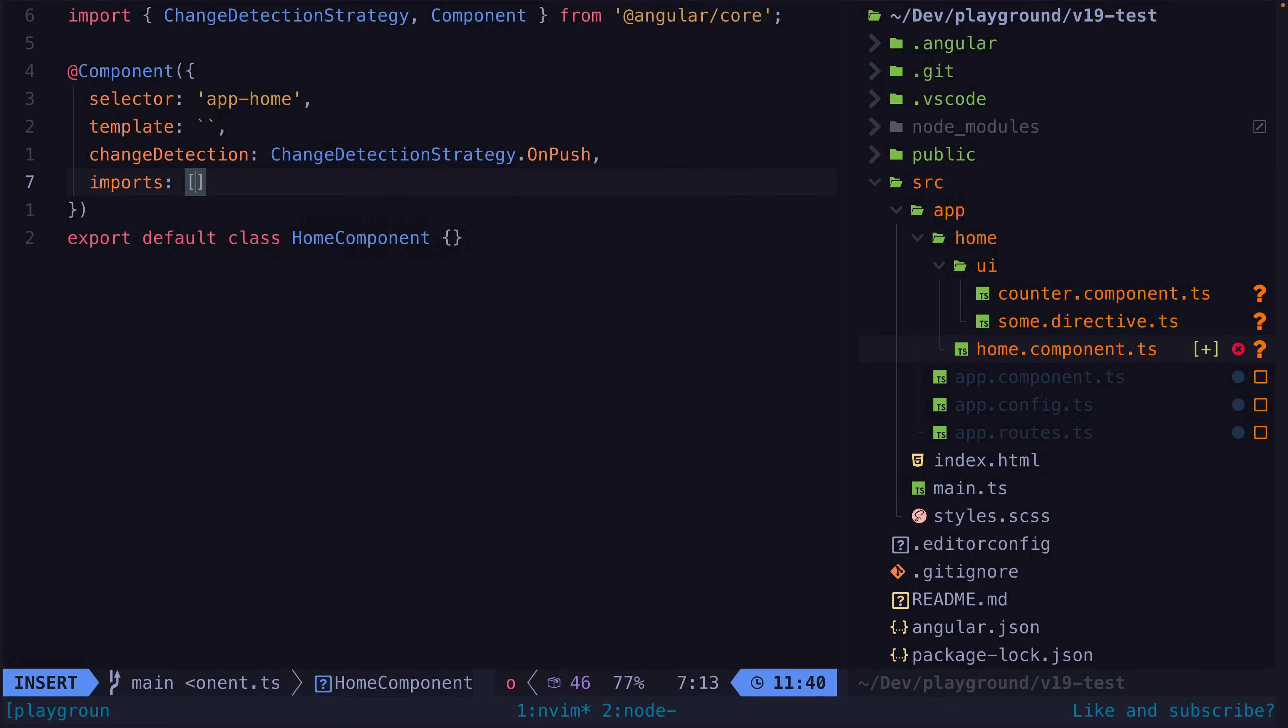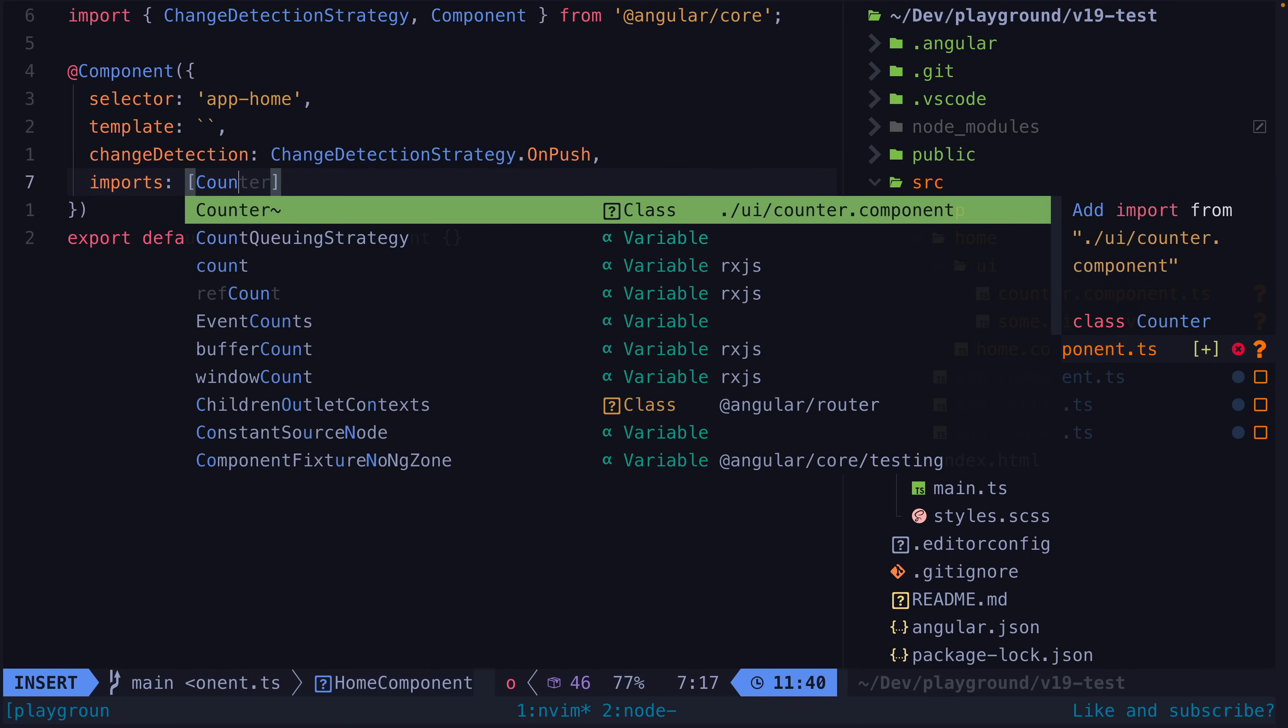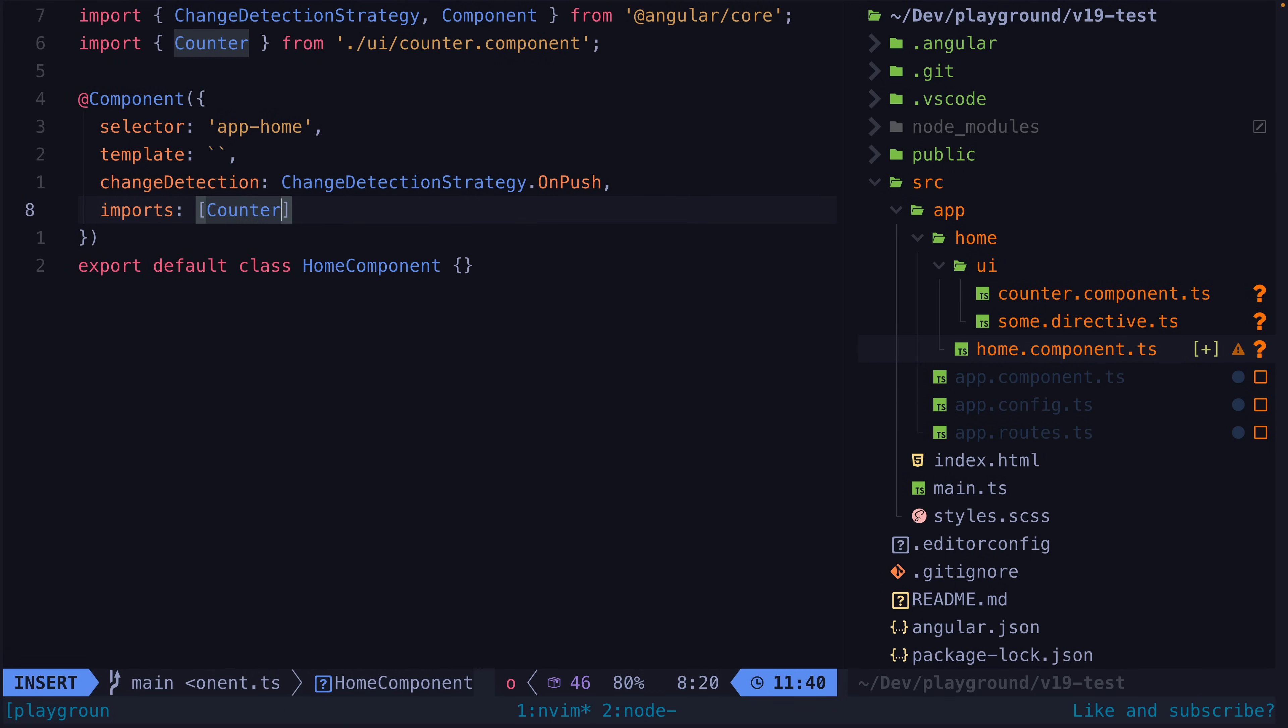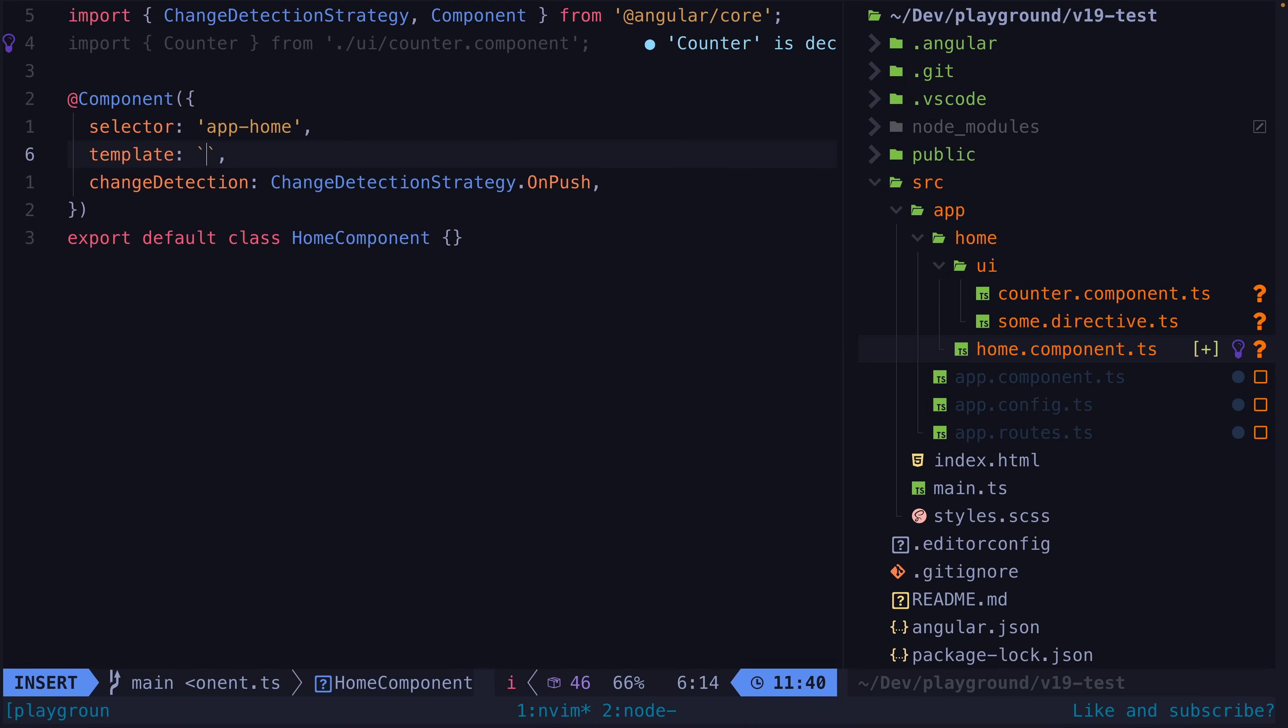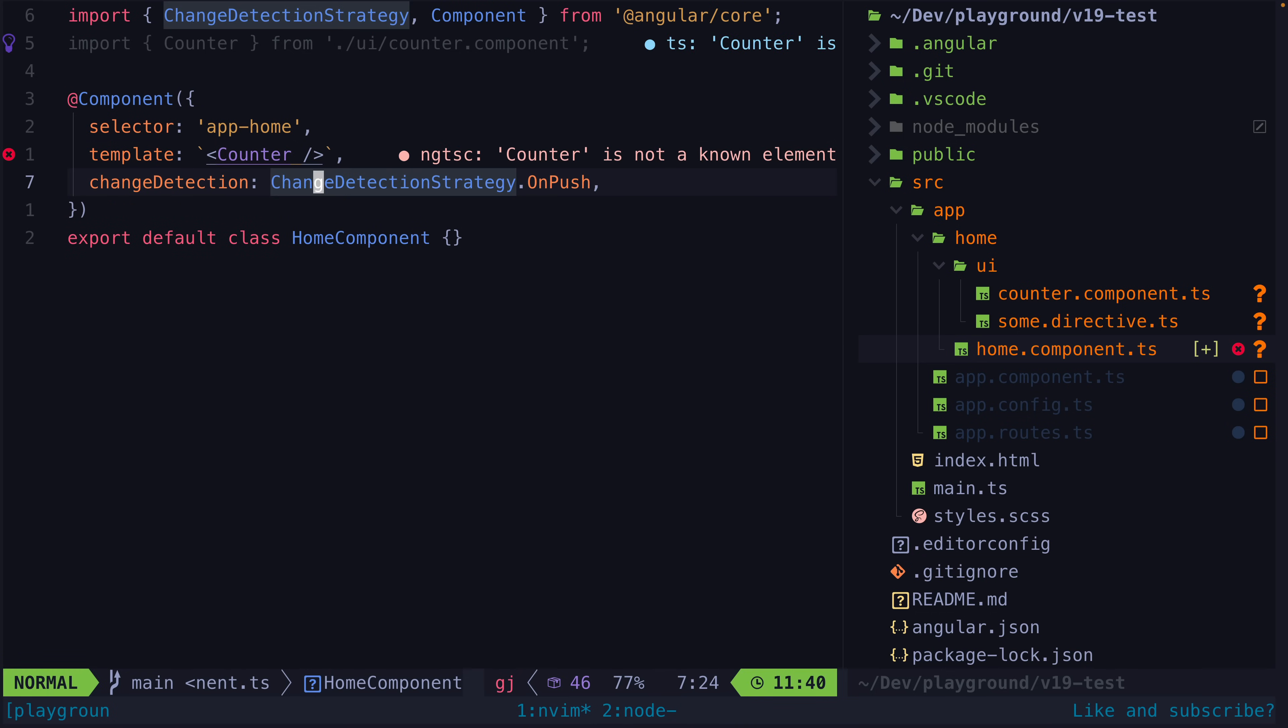One annoying developer experience wart when using Angular is the necessity of double imports. Let's say I have this component that I want to use in some other component. In most other frameworks you would likely import the component into the file and then reference it in the template.